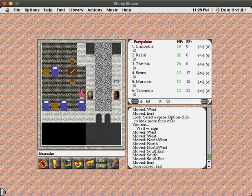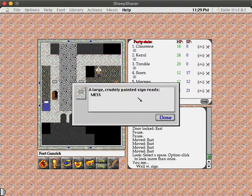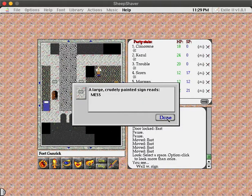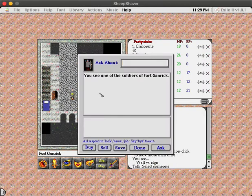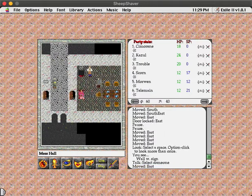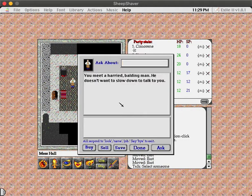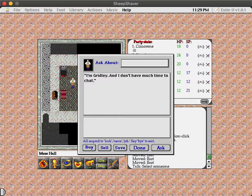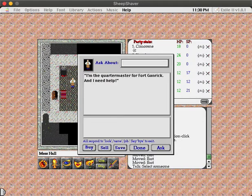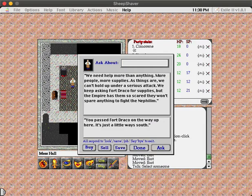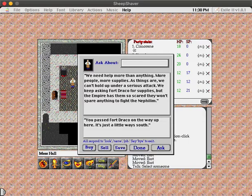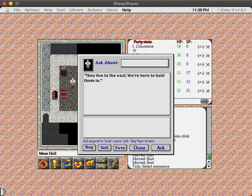Everybody gets a few weapons based on what race they are. Humans get a knife, sliths will get a spear, and Nephilim will get totally useless darts. Dropping them in the trash where they belong. I believe Exile 2 still has the issue of thrown weapons being basically useless because of a coding error. Barracks. Just soldiers here. A large, crudely painted sign reads Mess. And this archer is just a generic soldier. This shopkeeper, however. You meet a harried, balding man. He doesn't want to slow down to talk to you. I'm Gridley, and I don't have much time to chat. I'm the quartermaster for Fort Ganrick, and I need help. We need help more than anything. More people, more supplies.